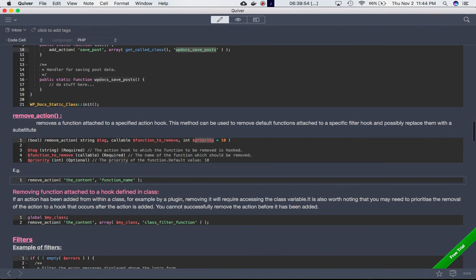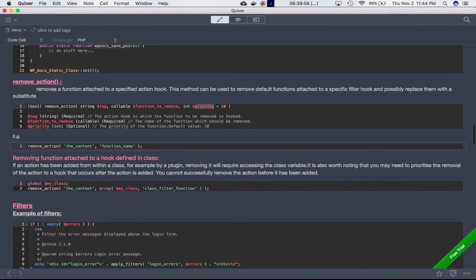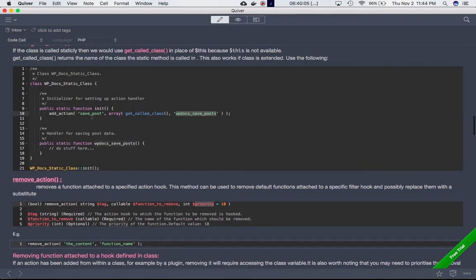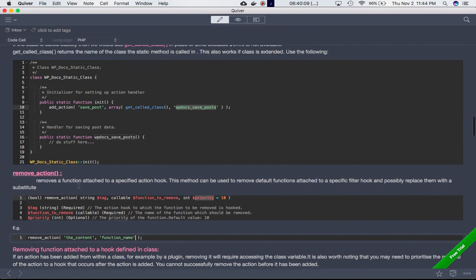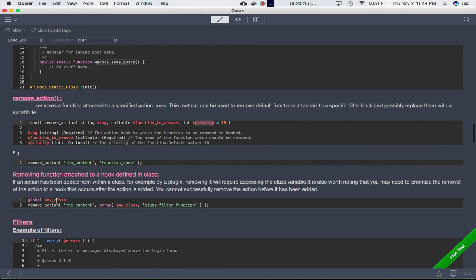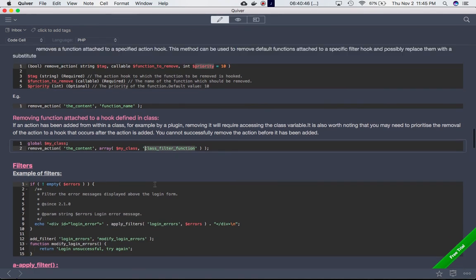For removing a function attached to a hook that's defined inside a class, use global $my_class, then call remove_action with the hook name and an array [$my_class, 'function_name']. Note that you may need to prioritize the removal to a hook that occurs after the action was added — you cannot remove an action before it has been added. In the next video we'll talk about filters.